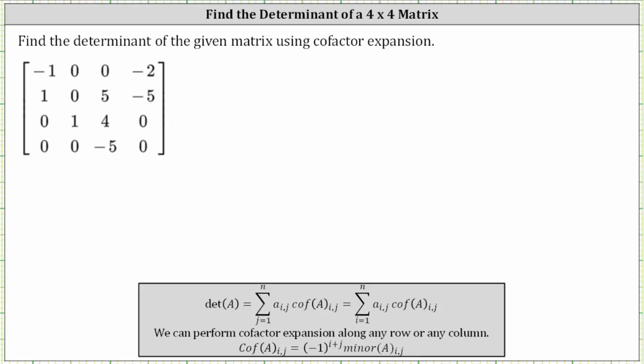We're asked to find the determinant of the given matrix using the cofactor expansion method. To find a determinant using the cofactor expansion method, we can select any row or any column, and we multiply each element in the row or column by the corresponding cofactor, and then we find the sum of all the products.